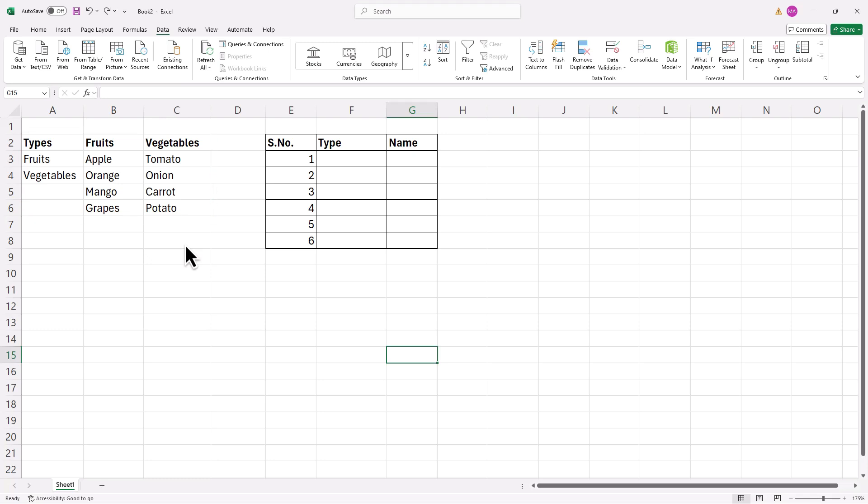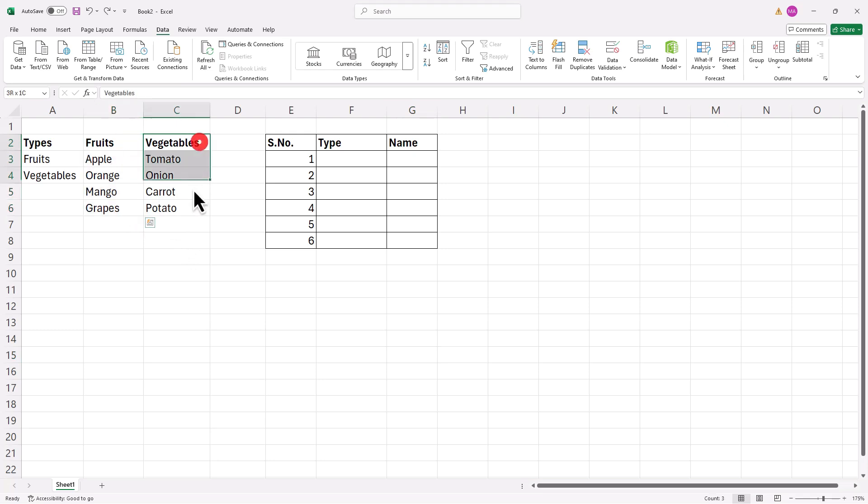To enable a dependent drop-down list, define a specific range for each category. First, list out the fruits, then do the same for vegetables.